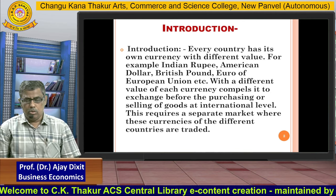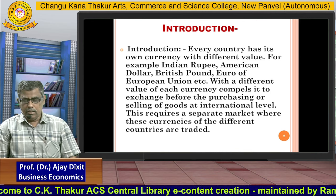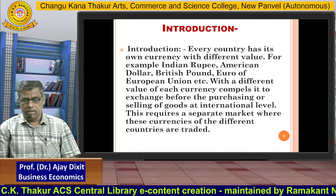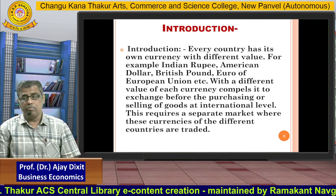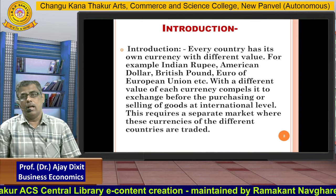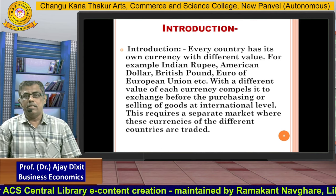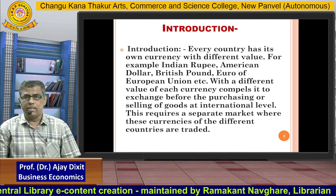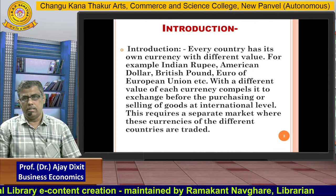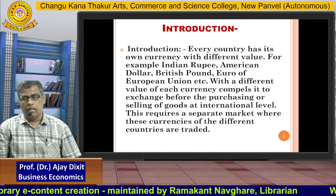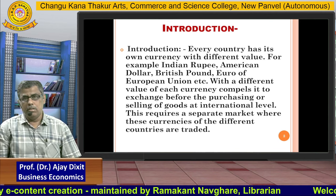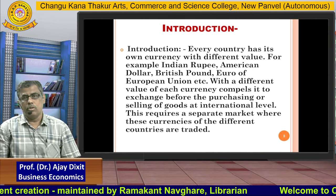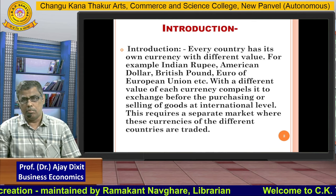So every country has a different currency with a different value, and it requires us to exchange that currency. That currency exchange will take place in the foreign exchange market.